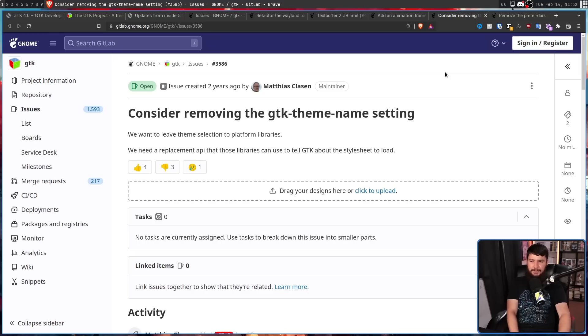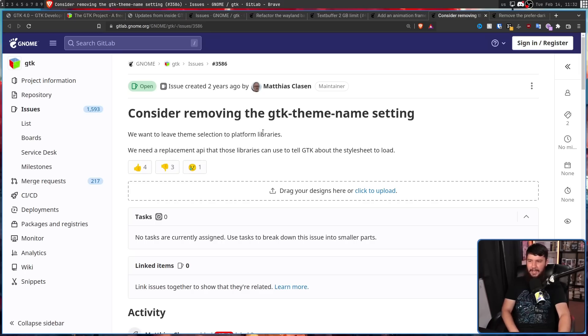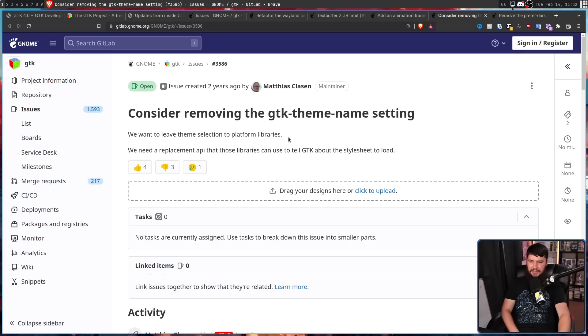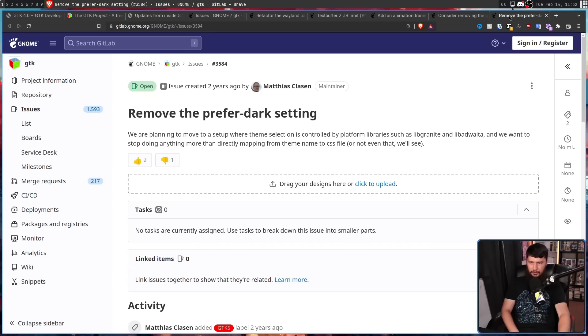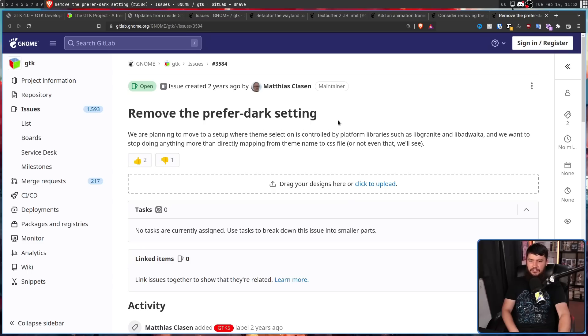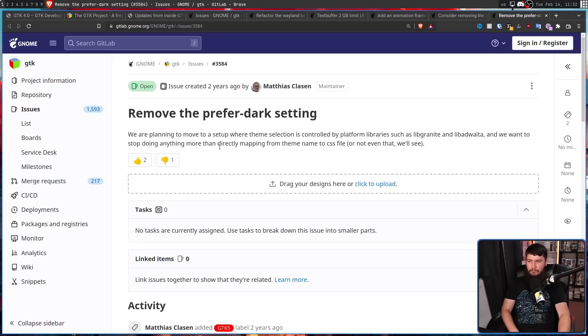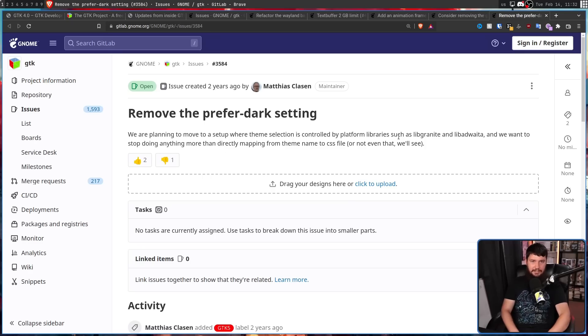And also a further push towards libadwaita. Consider removing the GTK theme name setting. We want to leave theme selection to platform libraries, we need a replacement API that those libraries can use to tell GTK about the style sheet to load. And remove the prefer dark setting. We are planning to move to a setup where theme selection is controlled by platform libraries such as libgranite and libadwaita. And we want to stop doing anything more than directly mapping from theme name to CSS file, or not even that.